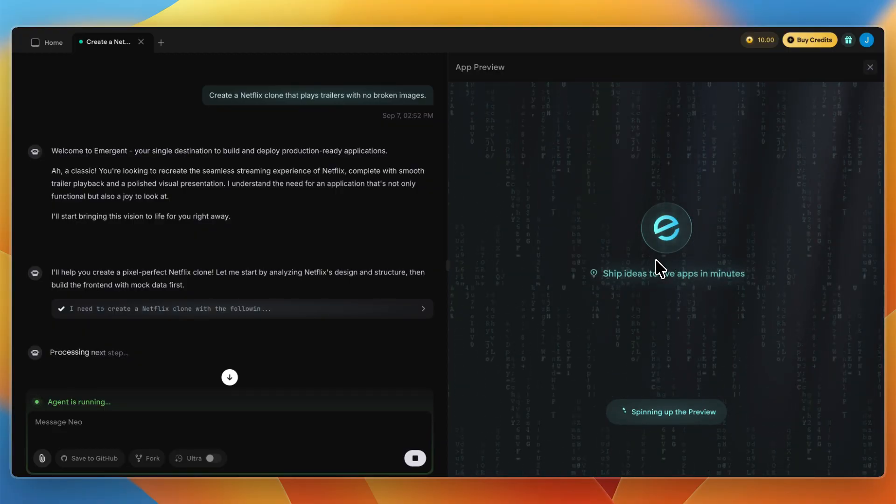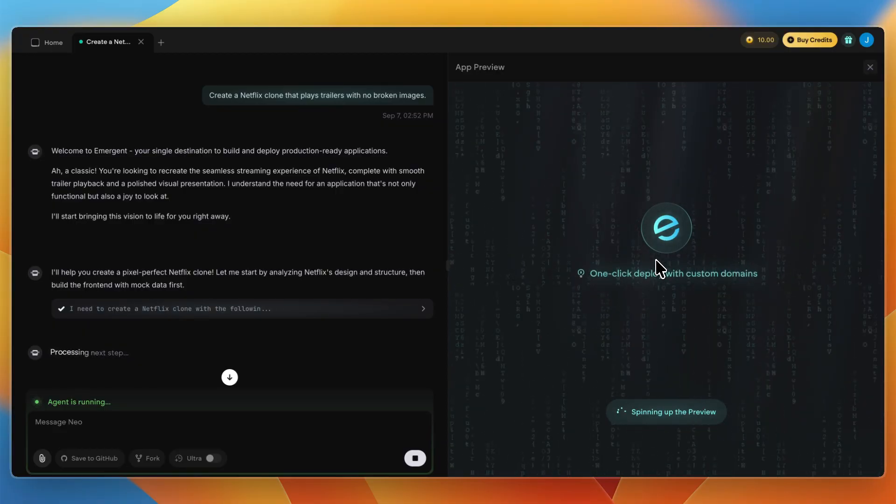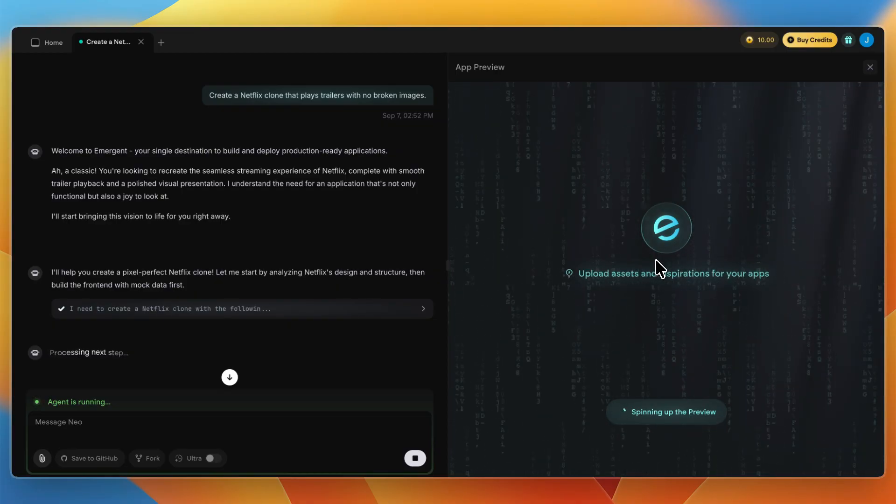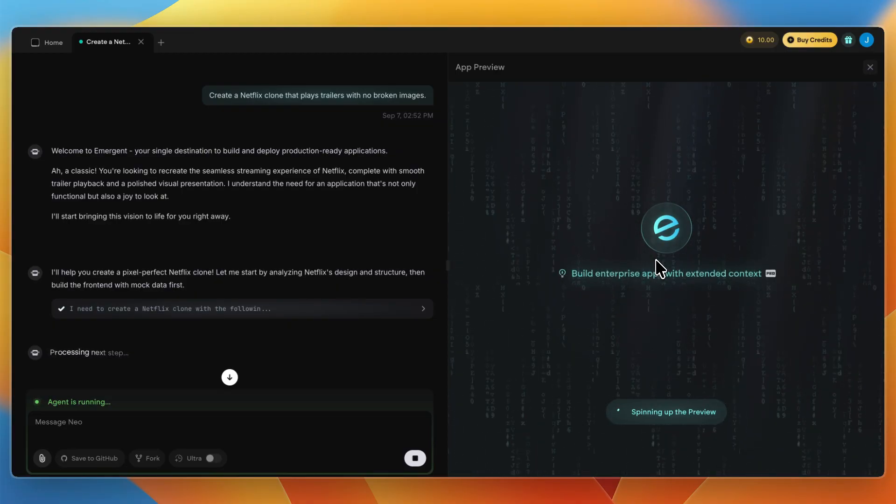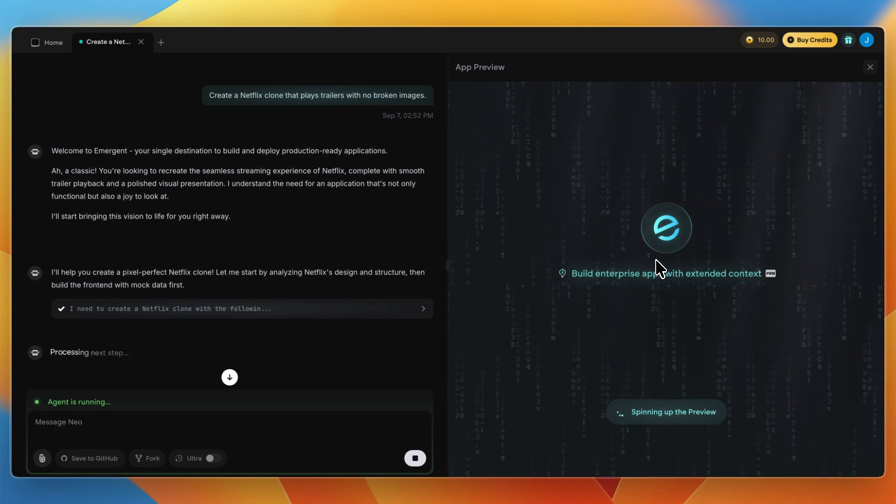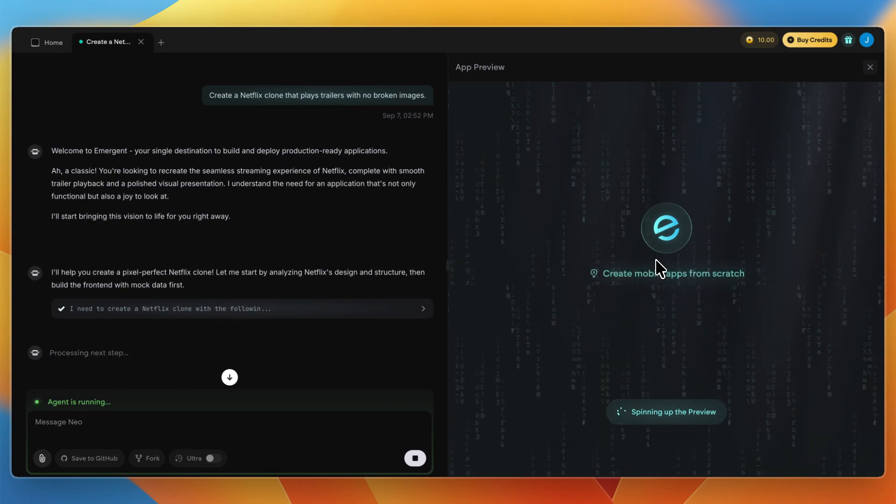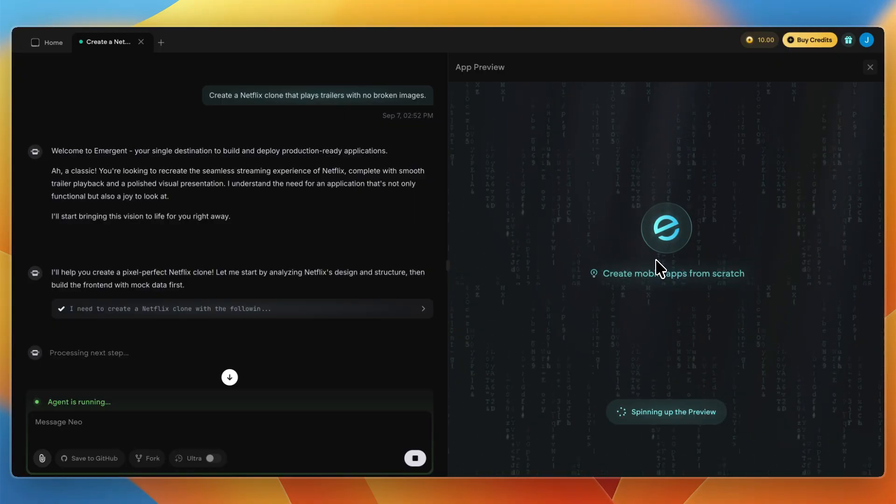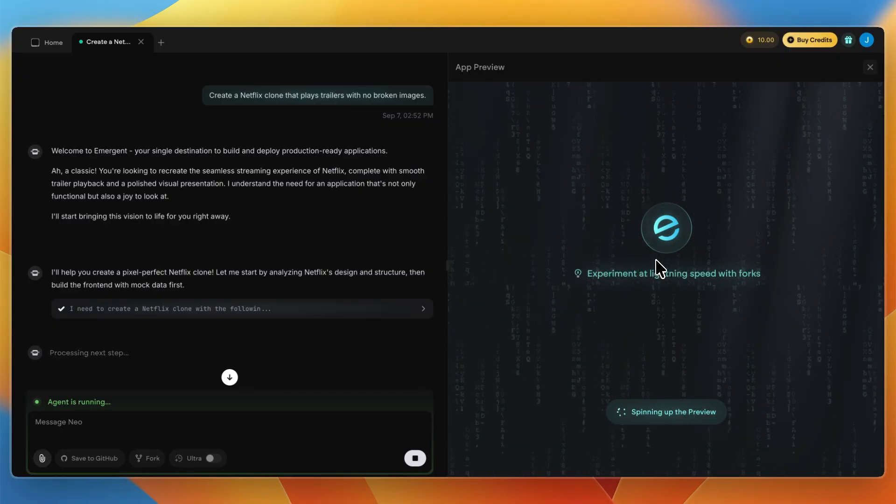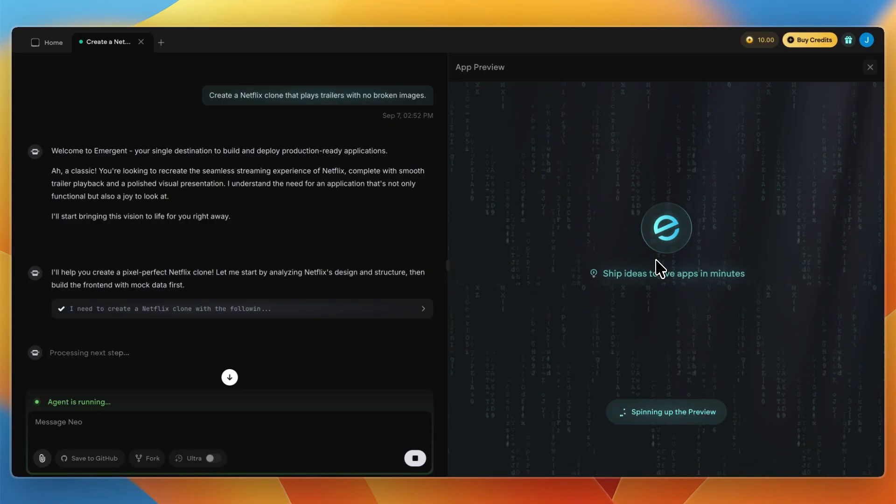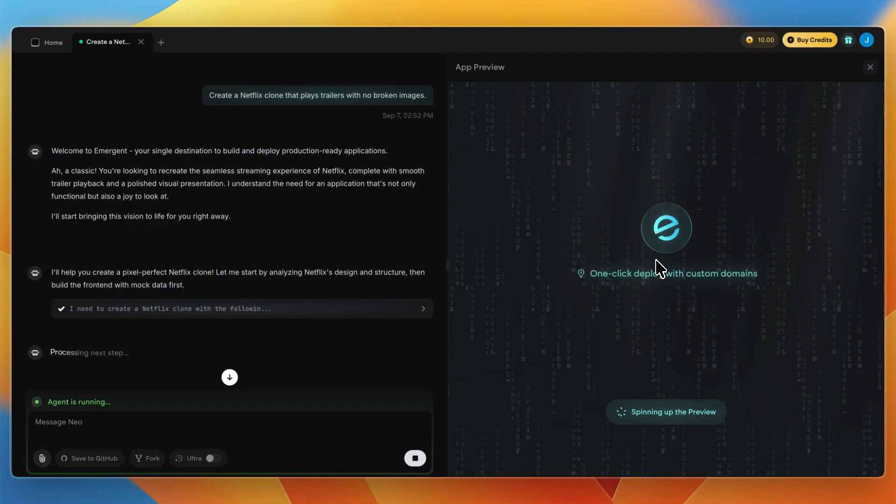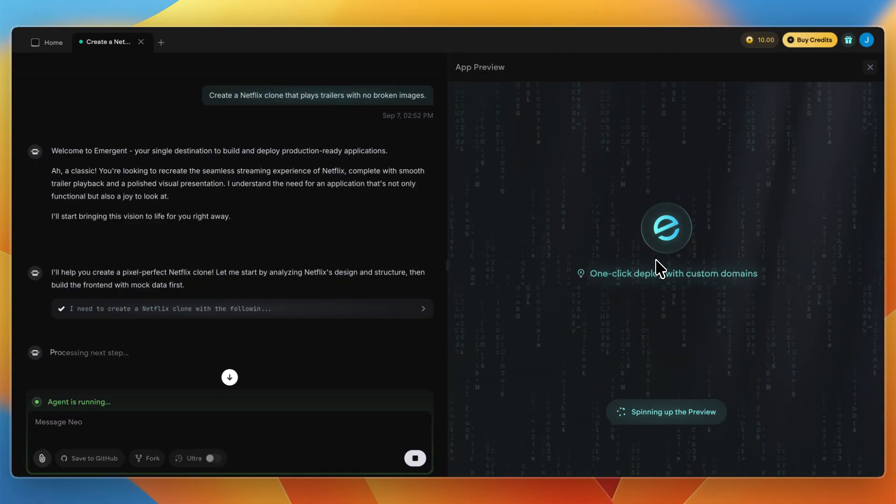Its architecture stands out too. Separate agents handle design, version control, error debugging, and deployment simultaneously. It even integrates tools like GitHub, APIs, and testing frameworks in the process. On the simple demo side, No Code MBA built a virtual try-on app where Emergent created UI, backend logic, image generation, and fixed errors autonomously.